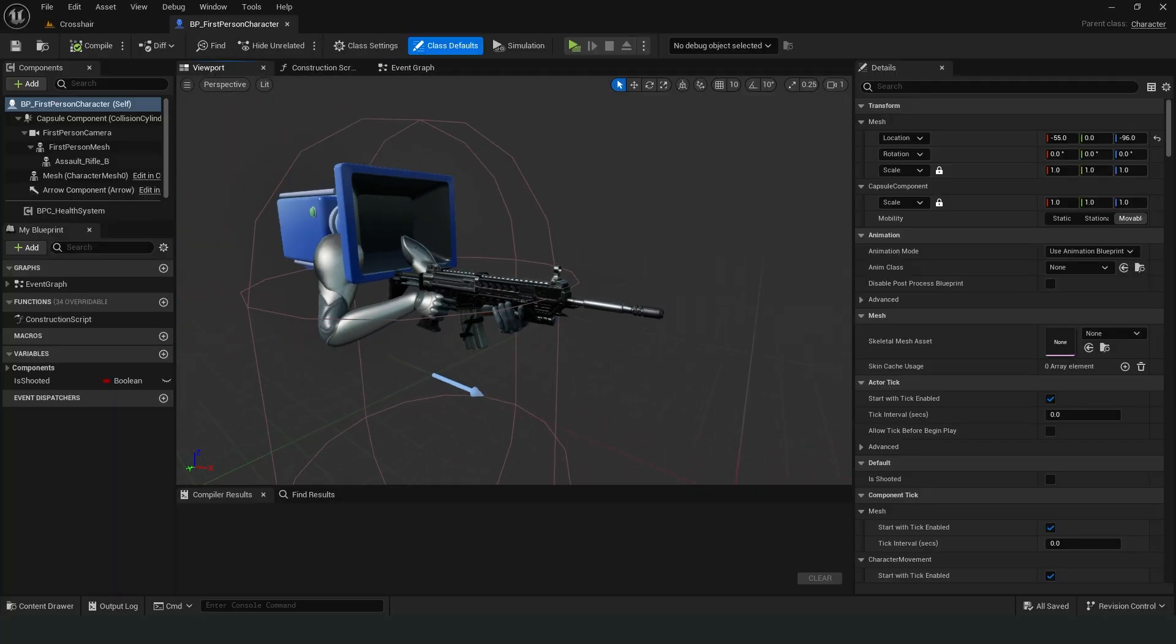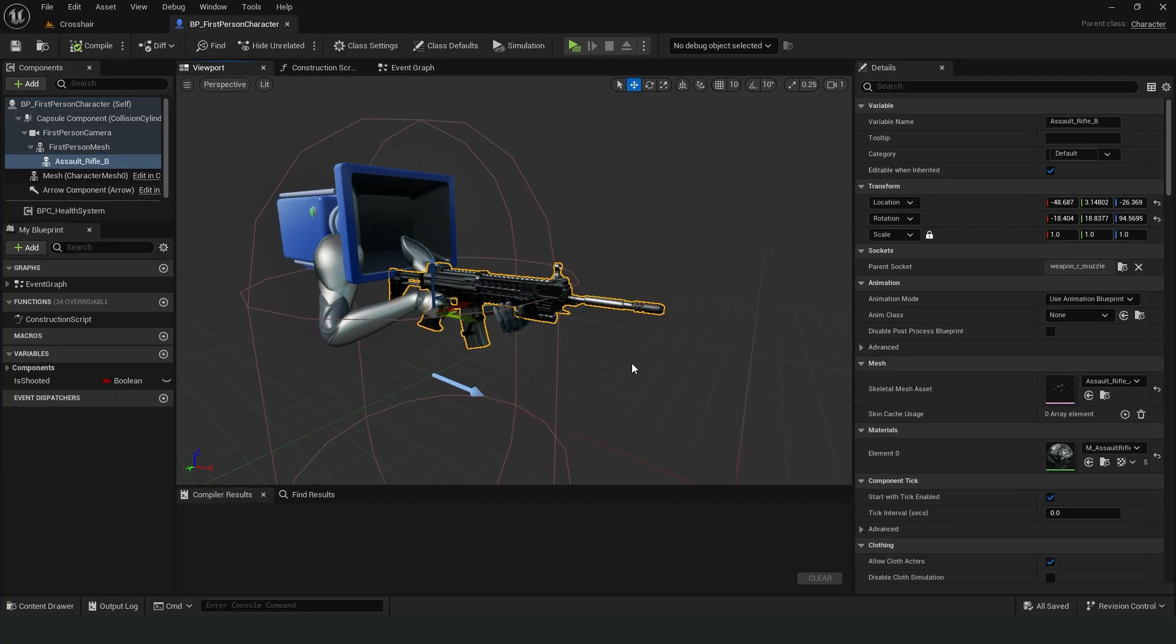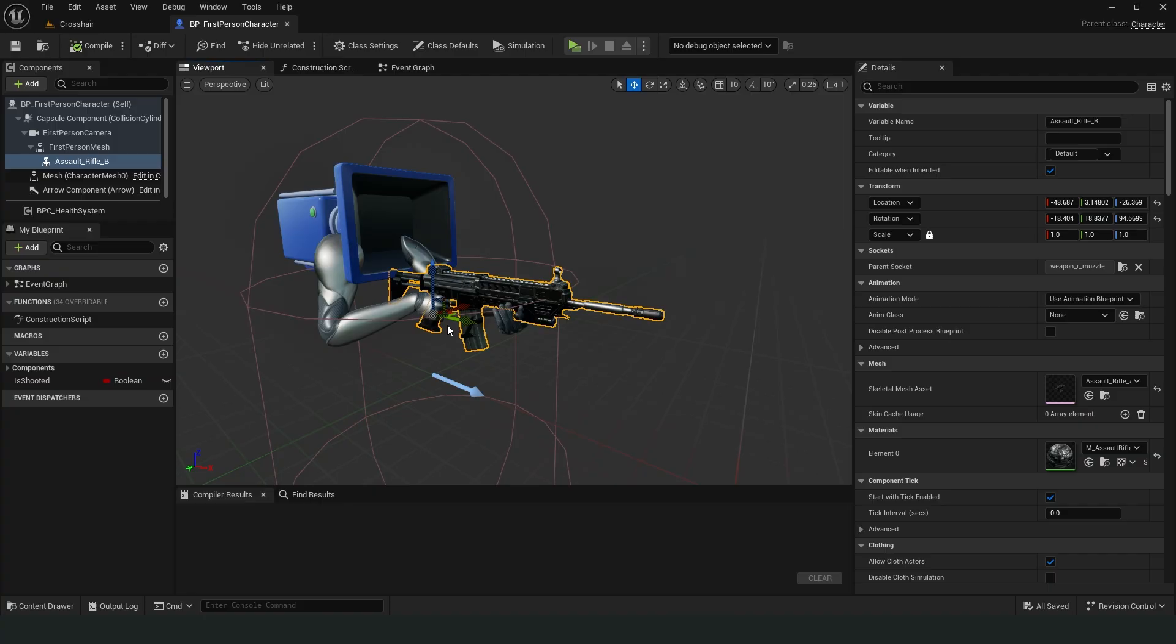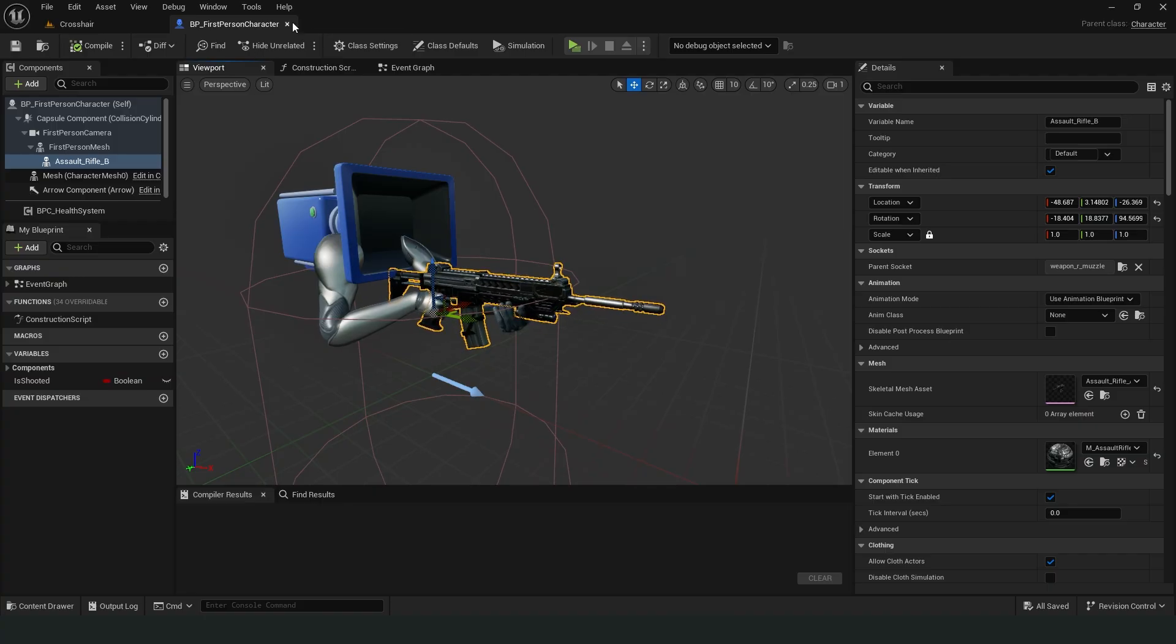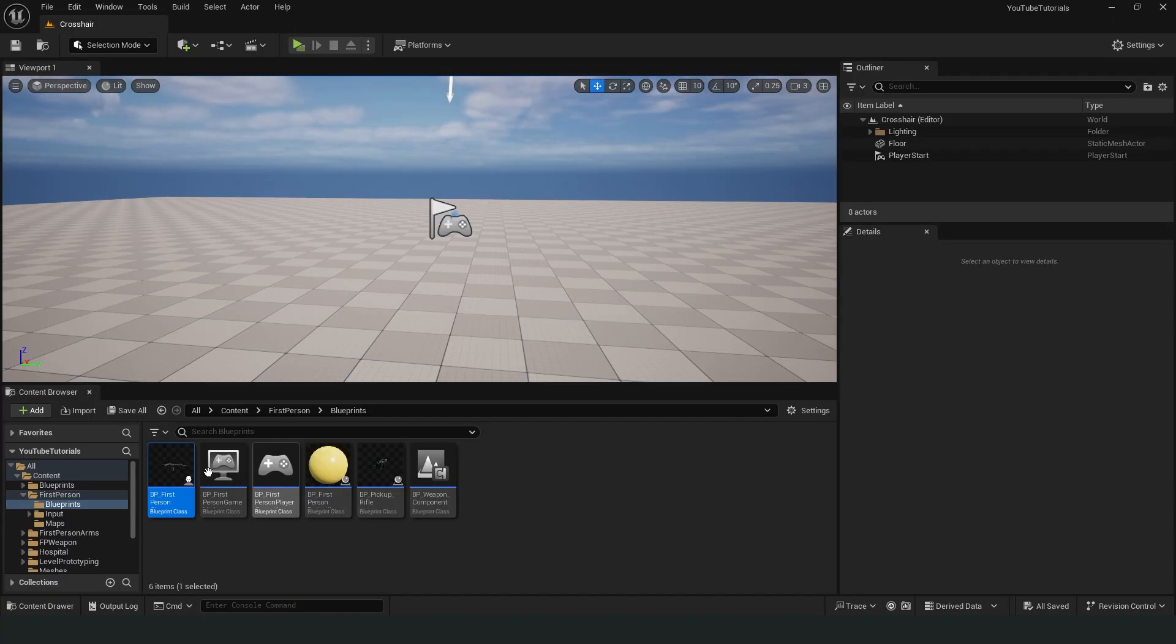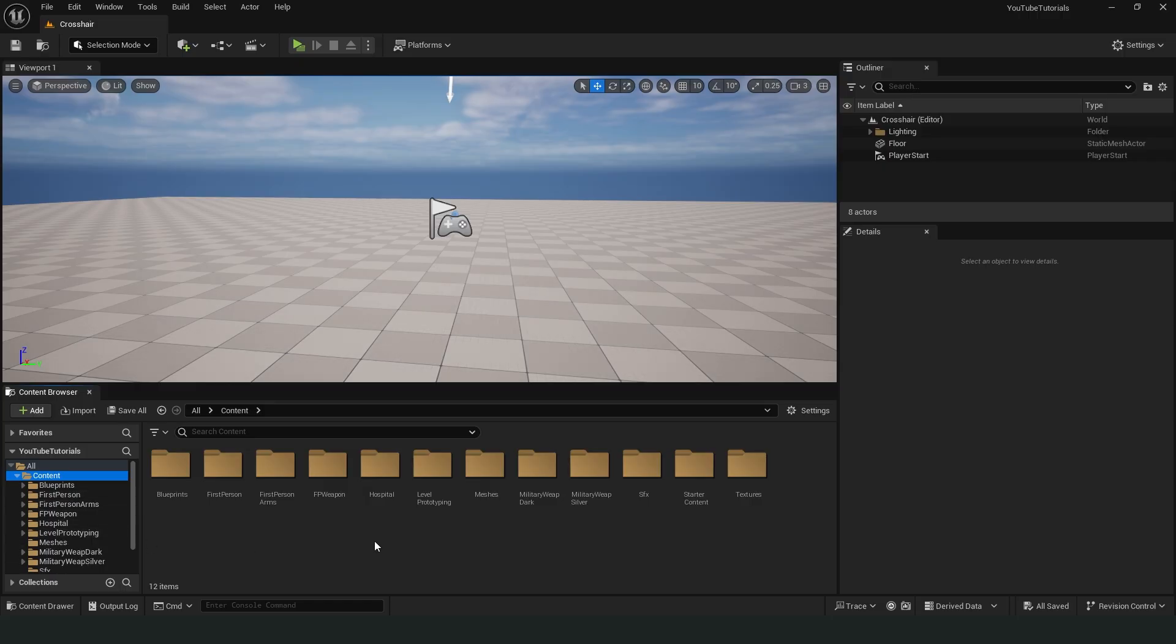I have a simple setup. I just put a weapon in the first person character's hand. I will create a folder to keep things organized.